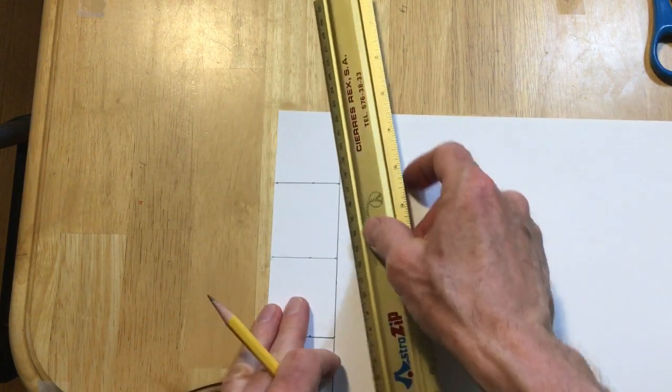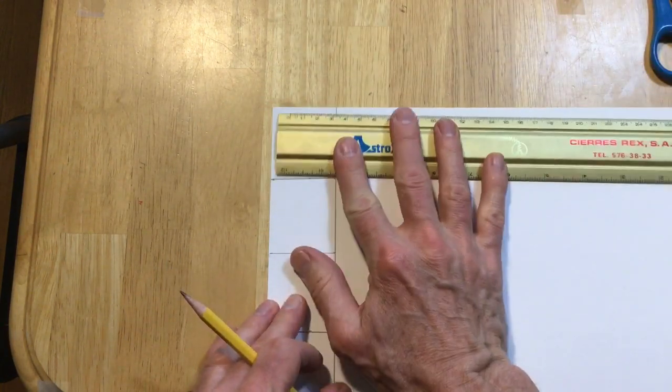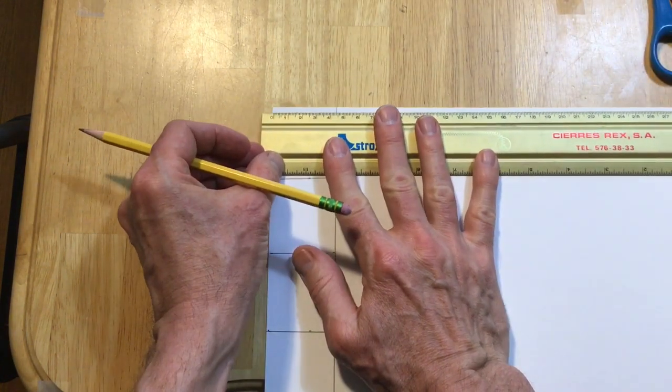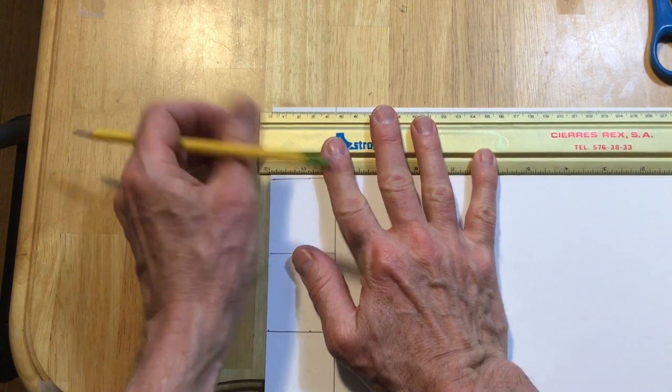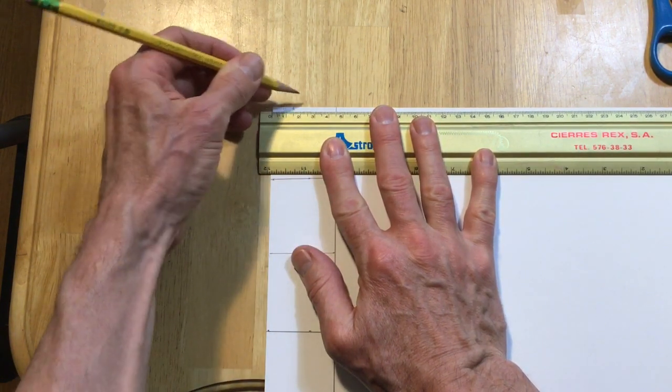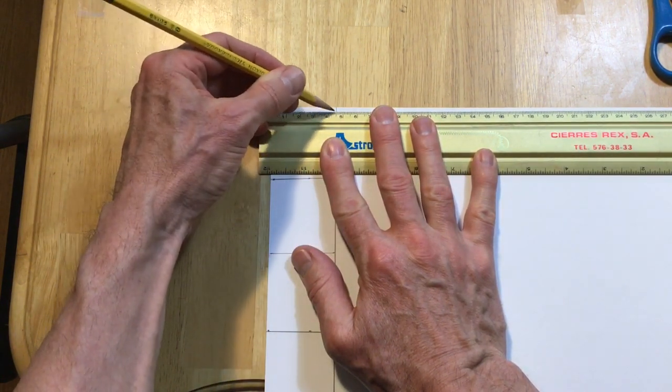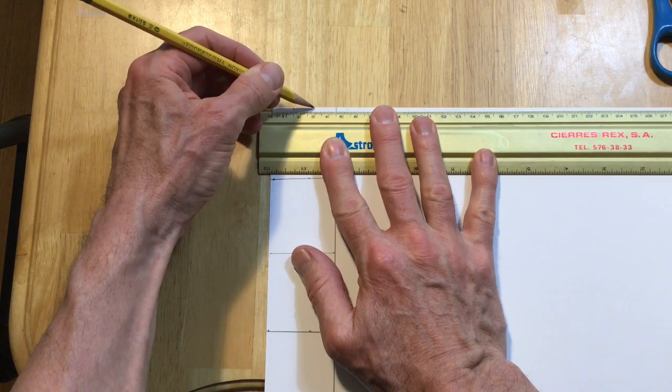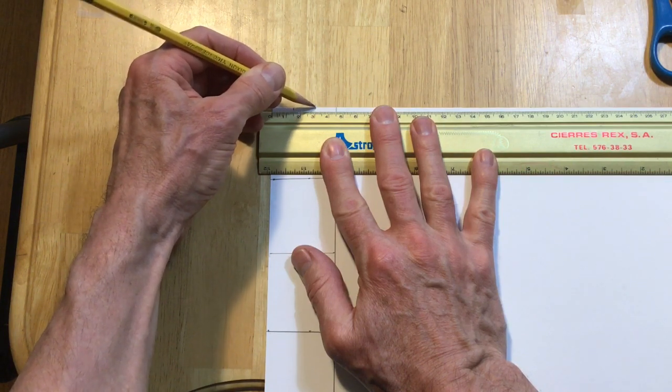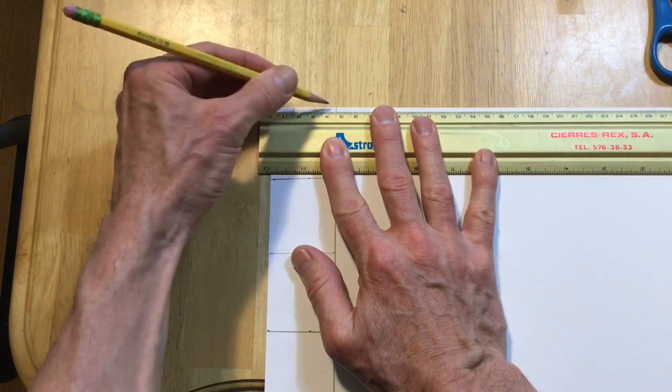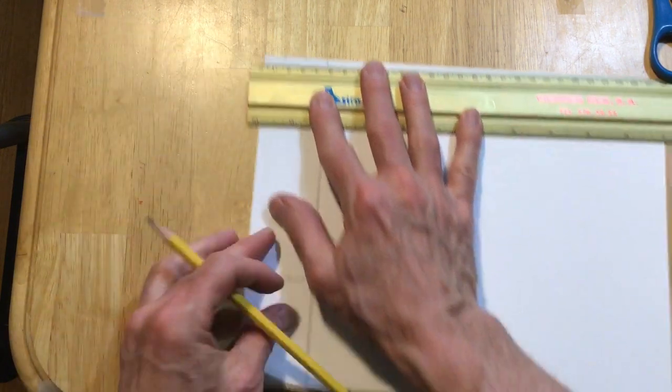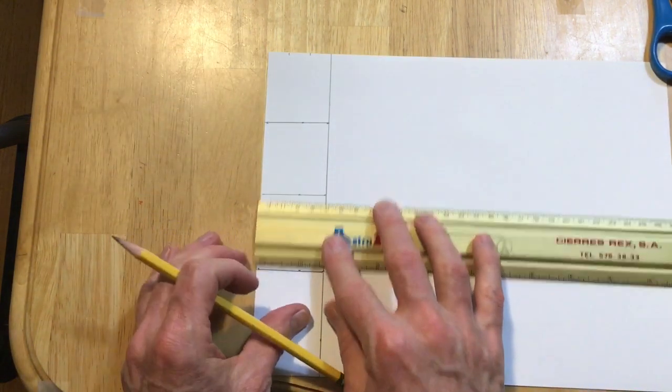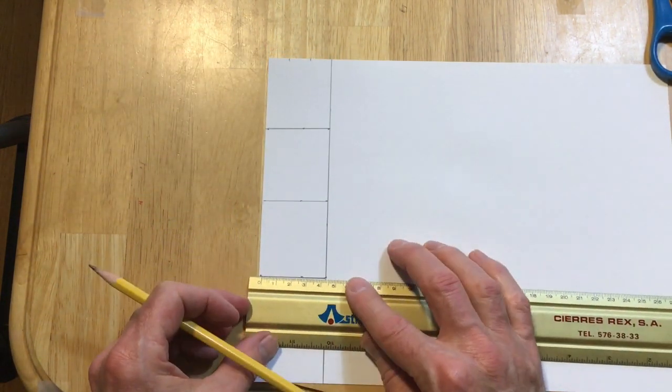Now I'm going to do these divisions here. These are 1.5 centimeter divisions. See the whole width, 4.5, then we're going 1.5, 1.5, 1.5 like that, and then take it across to here.